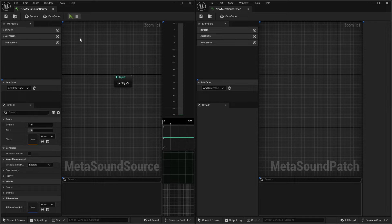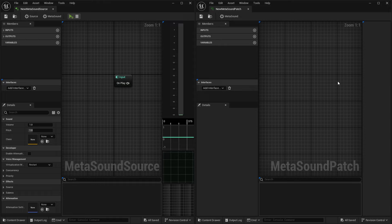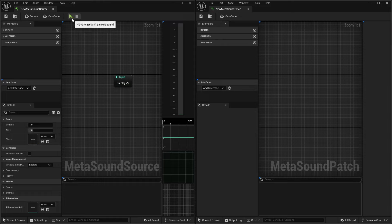The next thing that you'll notice up at the top is that we don't have any transport controls inside of our MetaSound patch. And again, that's because the MetaSound patch is just designed to be a chunk of code, and you're not actually triggering or playing a sound inside the patch. You can have sound assets inside of a patch, but you're not triggering and playing them from there.